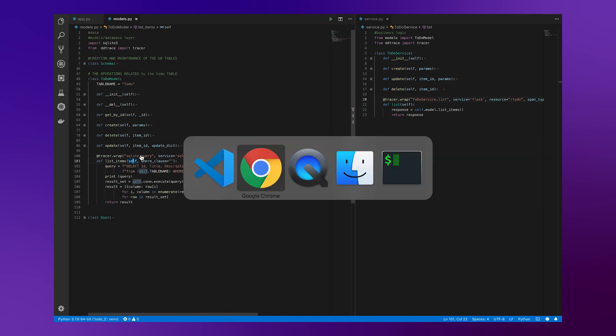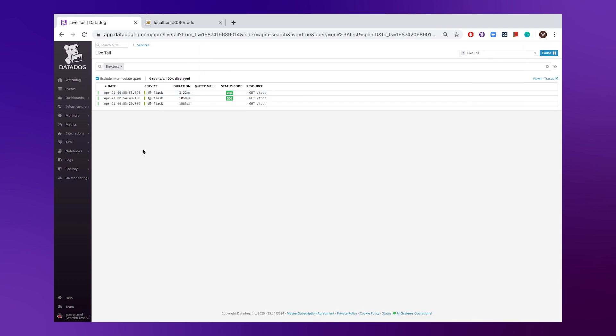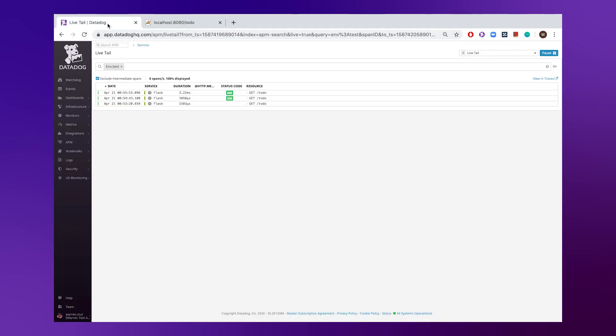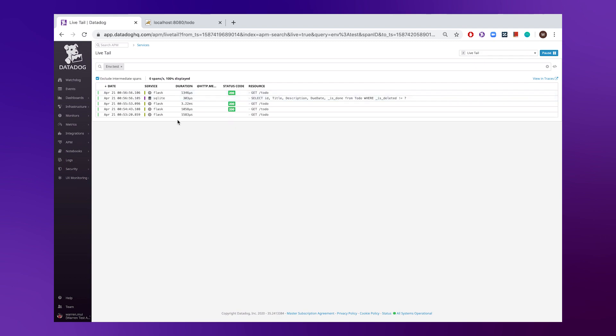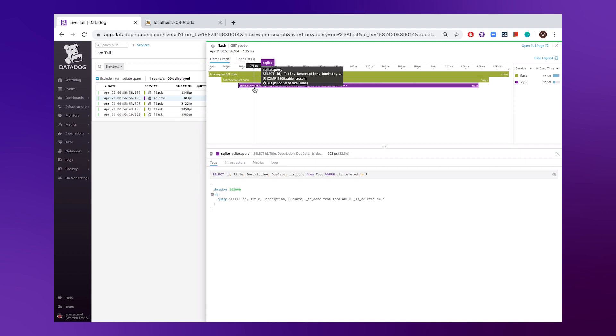And now that we have that saved, we can switch back over to our Datadog platform, make another query, wait for a trace to come in. And then right off the bat there, if we click into this, we have some insights into the execution time associated with that database call.